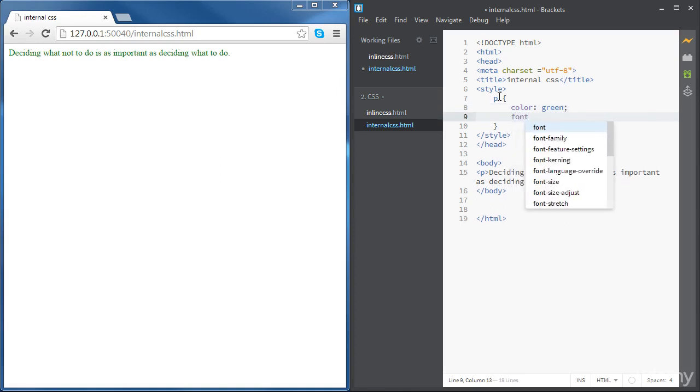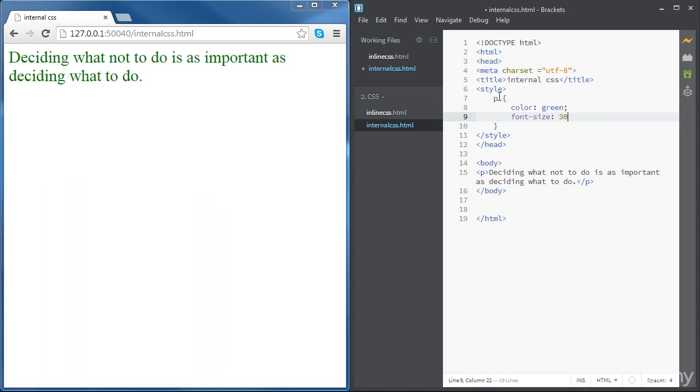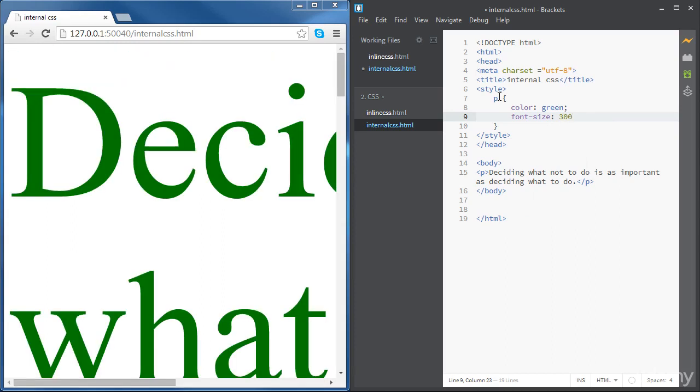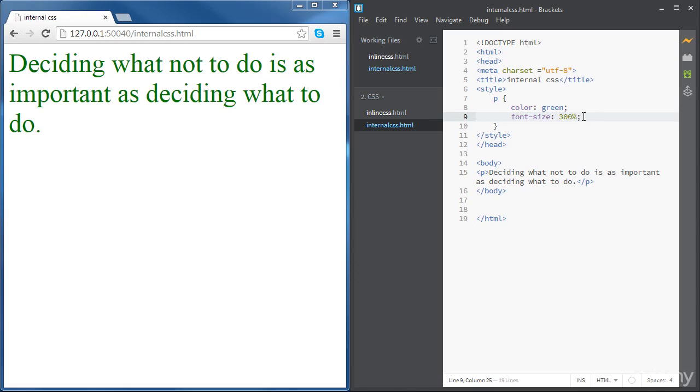And then we're going to set the font size to 300 percent just like that. We don't need the semicolon at the end, but we need it to separate the different parameters. But it's a good practice to keep the semicolon at the end just in case you want to add something else. So this is the syntax.